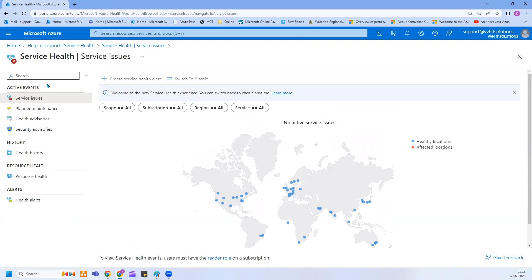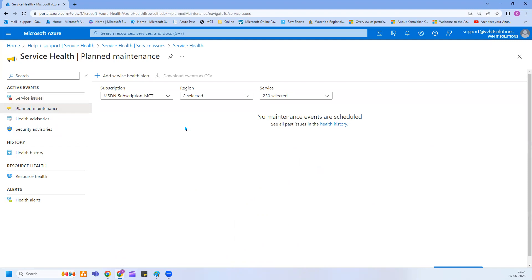When it comes to service health issues, there are different categories or notifications you can see here. One is service issues, which I just mentioned. The other one is planned maintenance. For example, you have a virtual machine deployed and that VM is running on a physical server in the back end, and that physical server might have to go through monthly or quarterly patching. During the patching time, your virtual machine might be rebooted and maybe unavailable for some time. Those kinds of planned maintenance notifications you'll be able to see from here.